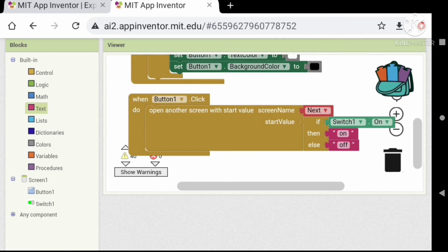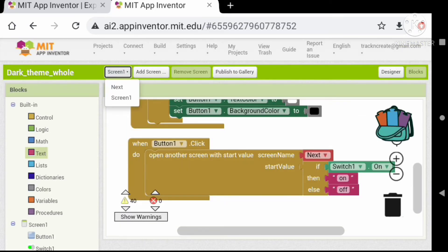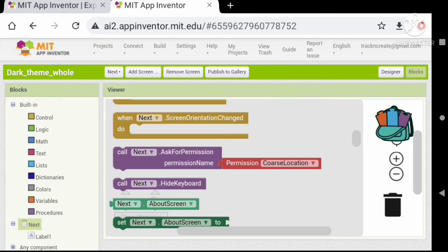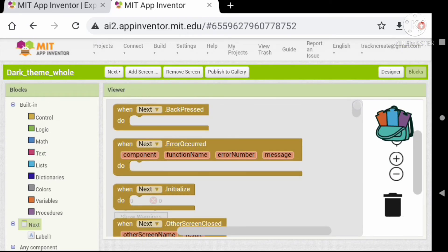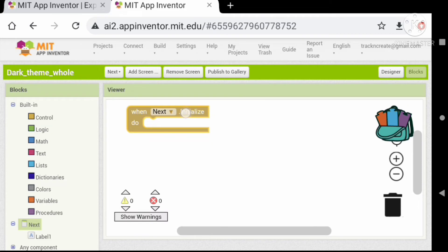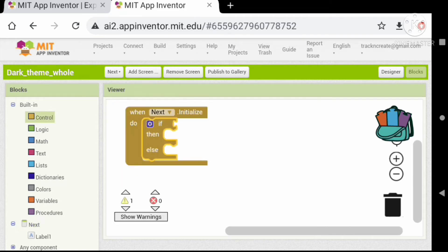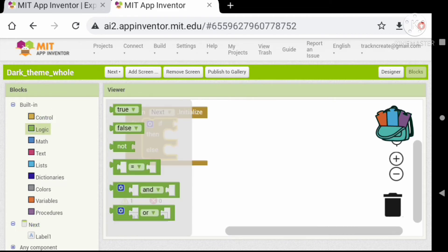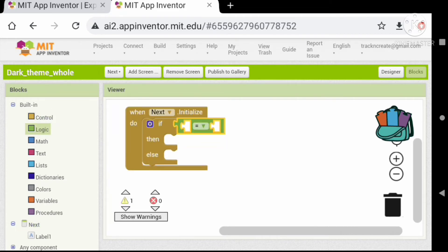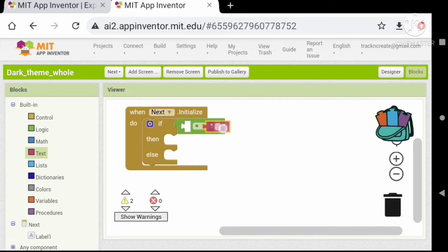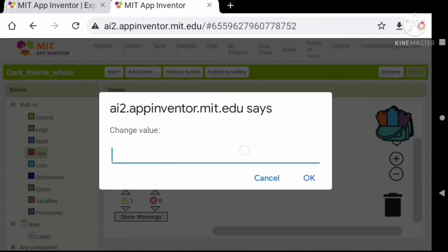Let's go to the next screen. Drag and drop a screen initialize event and check whether the start value is on or off. Let's give the theme controls to the visible components on the screen.